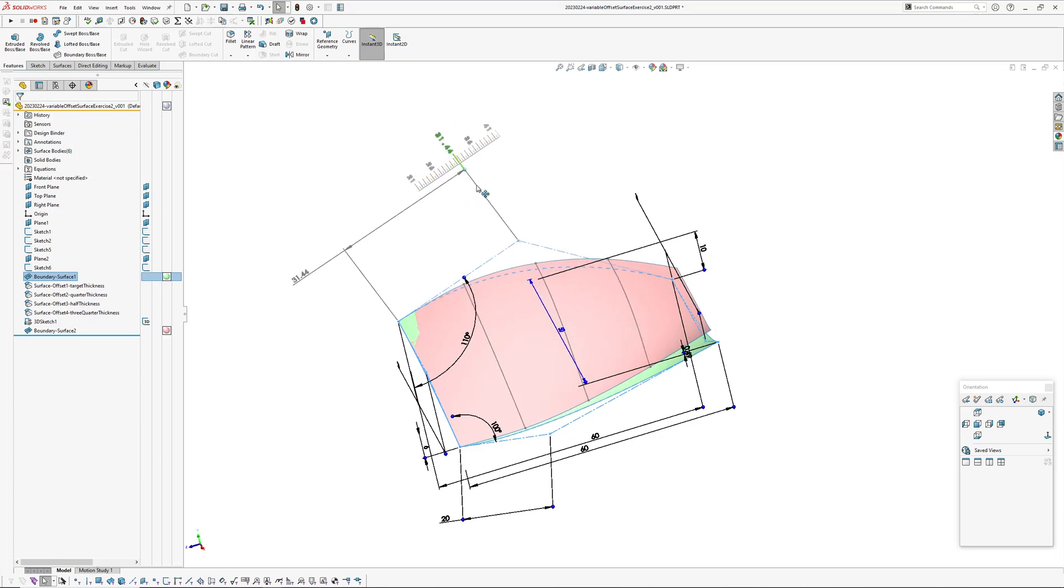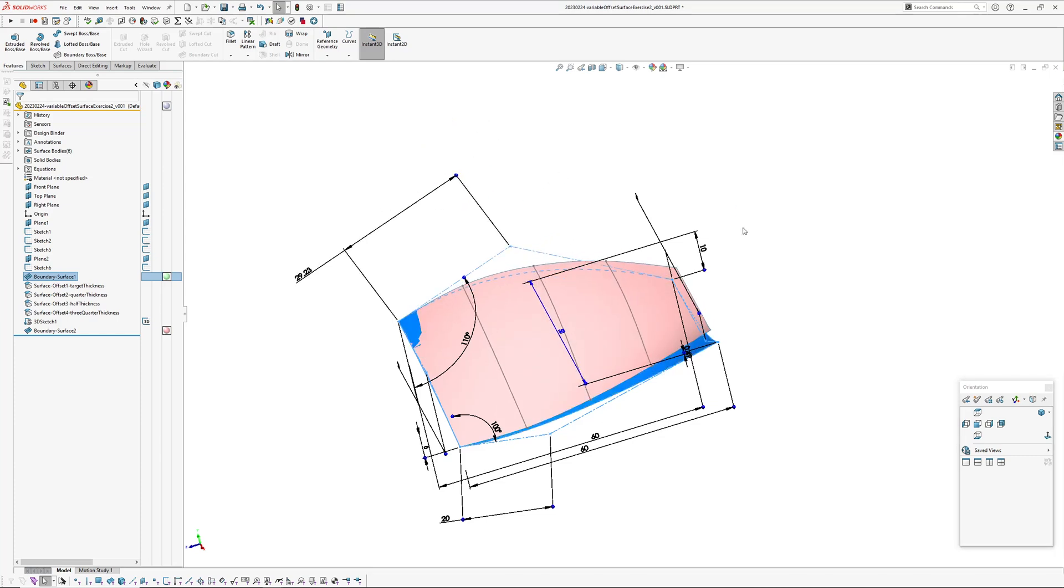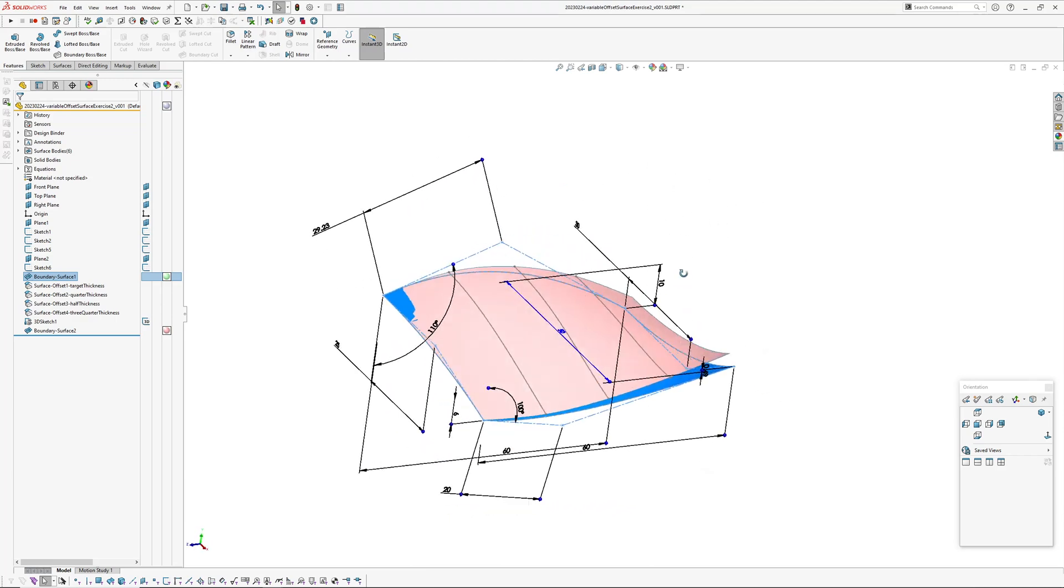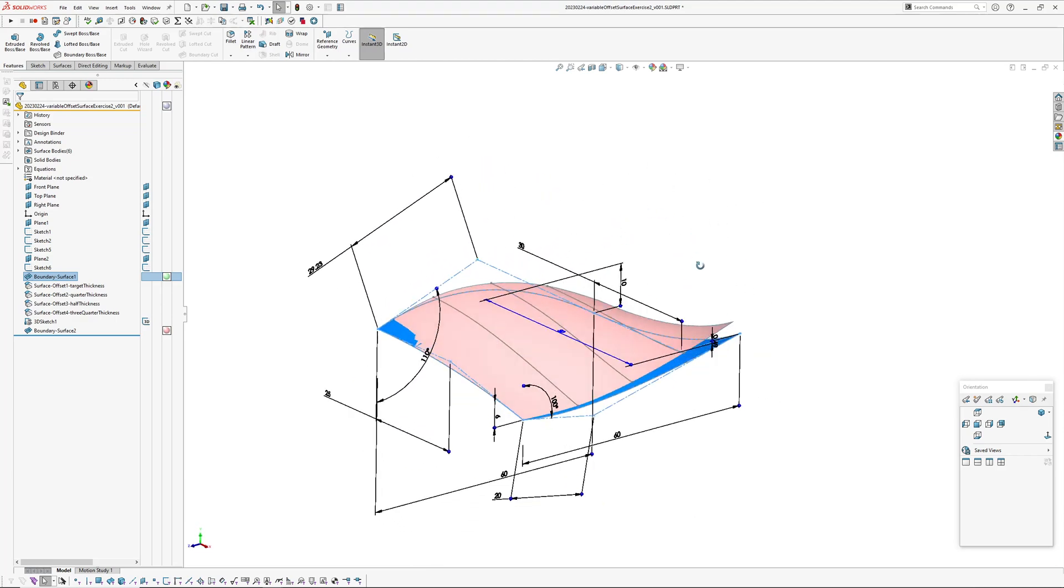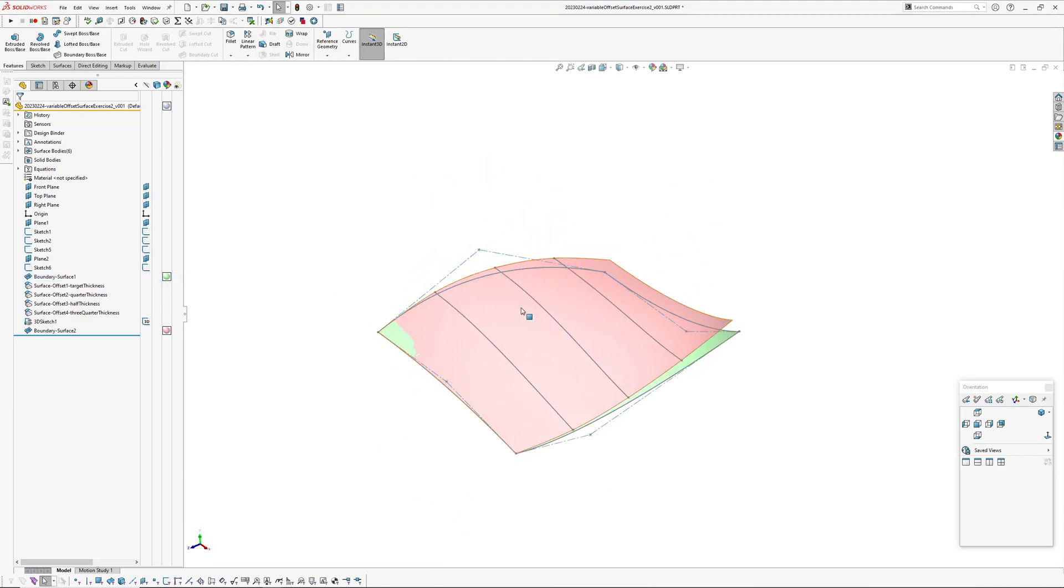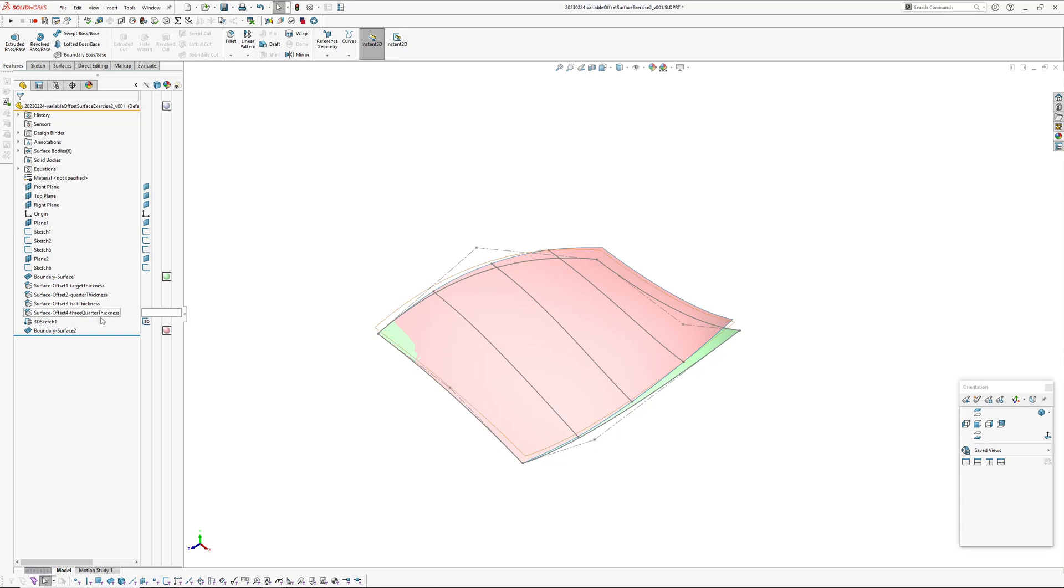So this is using face curves and offset surfaces to control the variable offset surface. I'm just going to roll back and run through this super quickly.